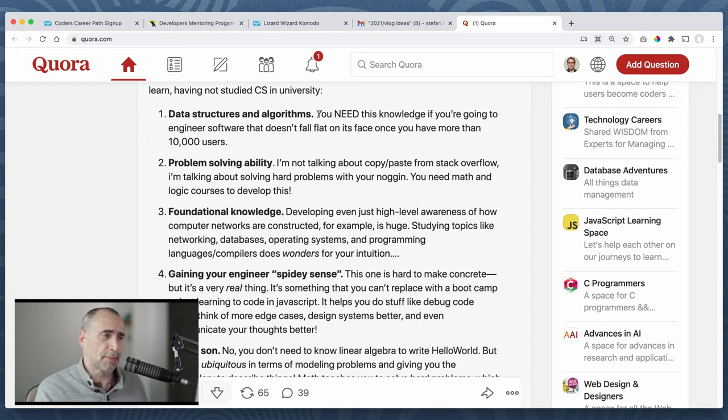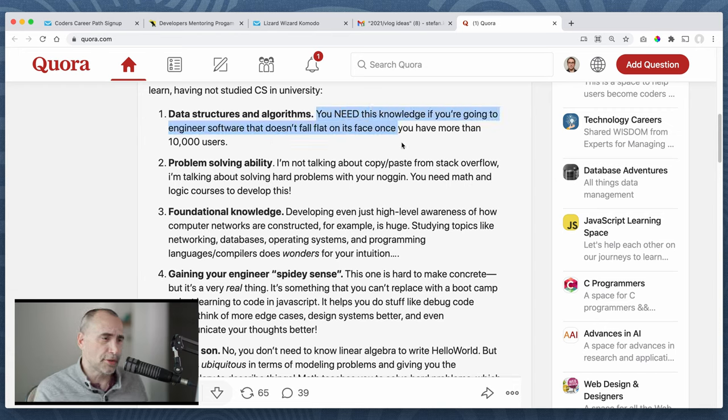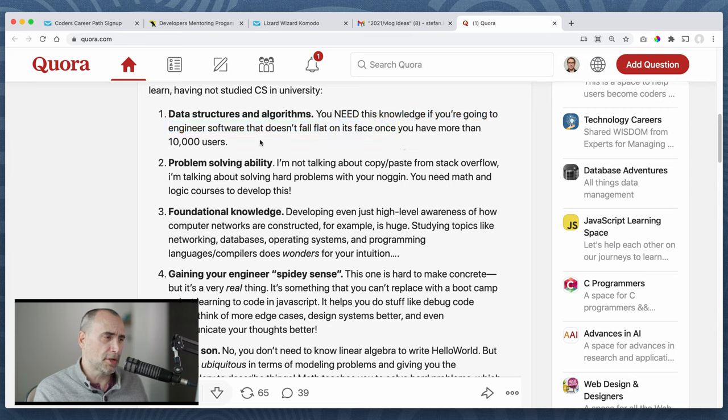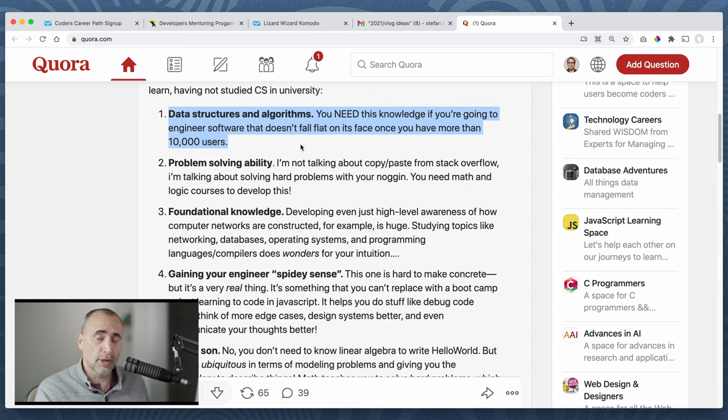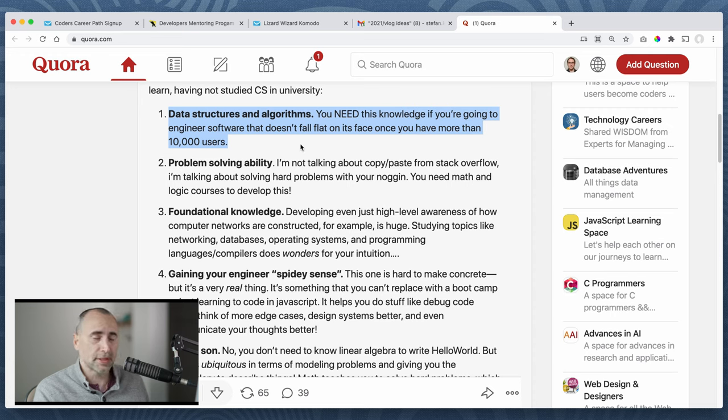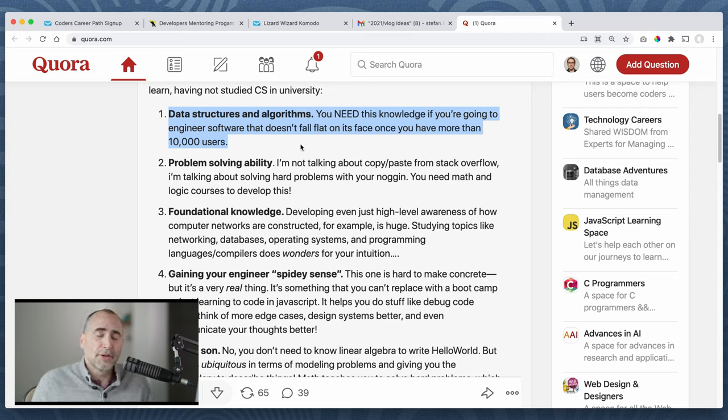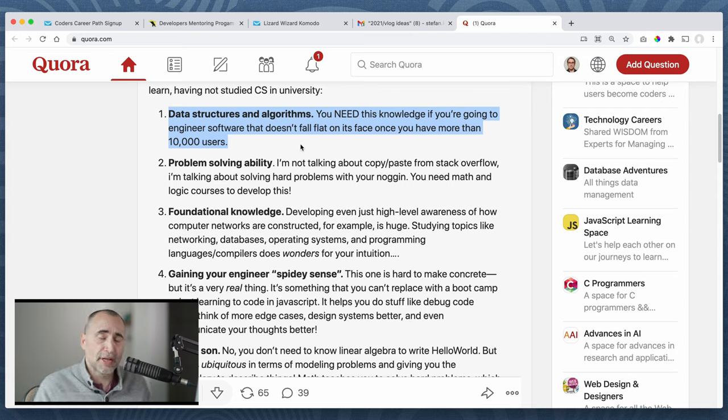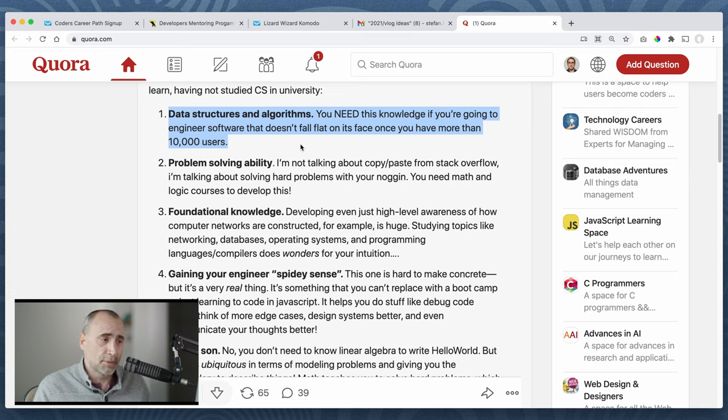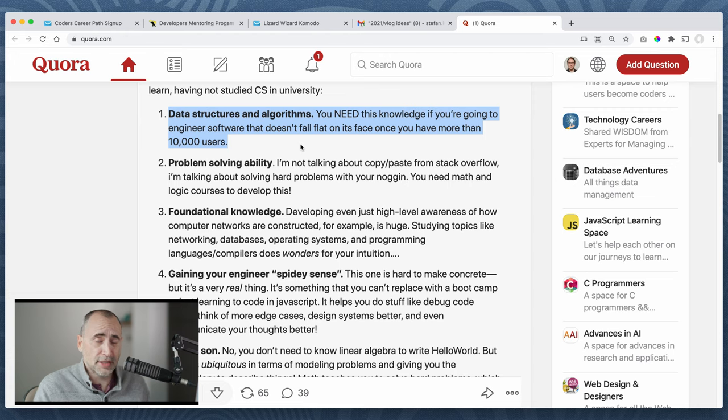Data structures and algorithms. Again, you need this knowledge if you're going to engineer software that doesn't fall flat on its face once you have more than 10,000 users. This is categorically false. This is a problem on YouTube. There's a lot of false stuff. I have Studio Web has way more than 10,000 users, way more, and it has nothing to do with data structures and algorithms.